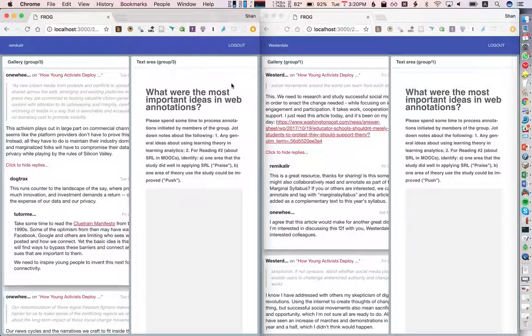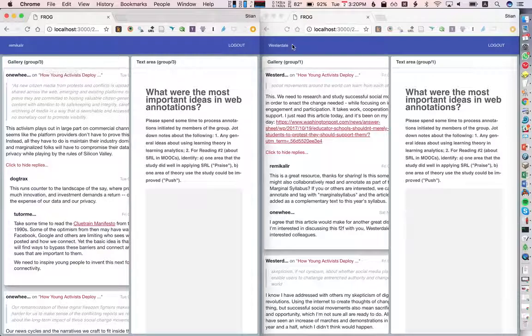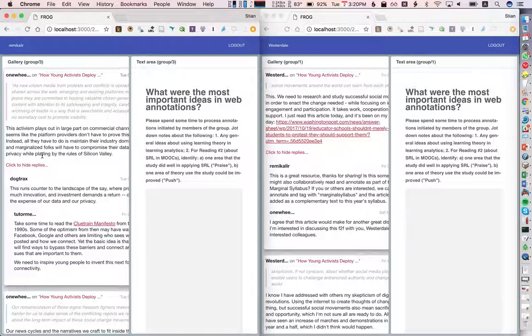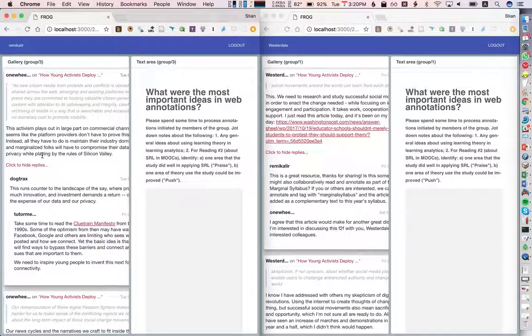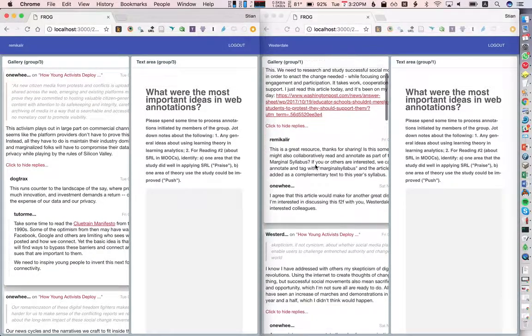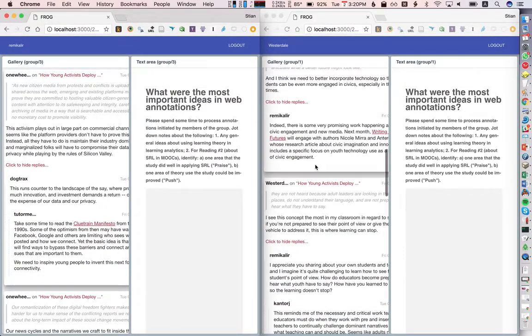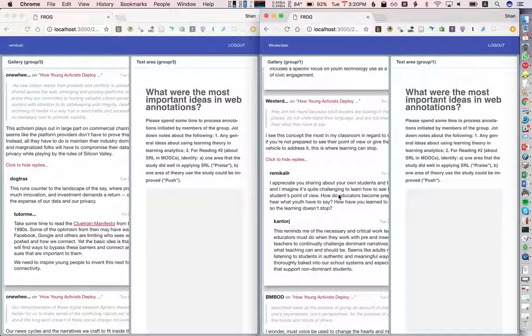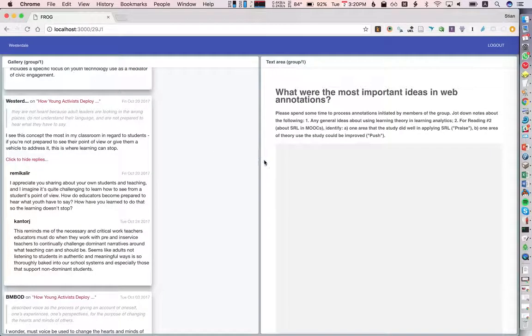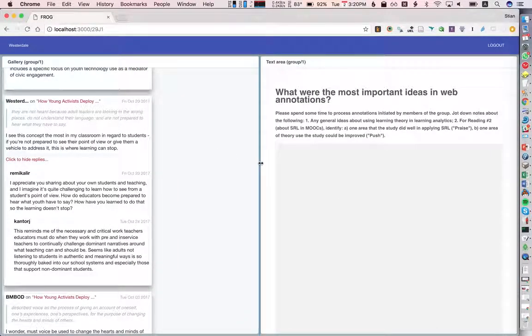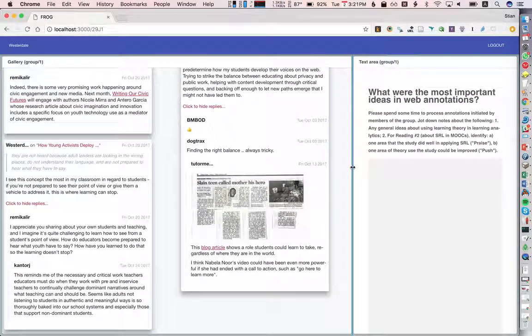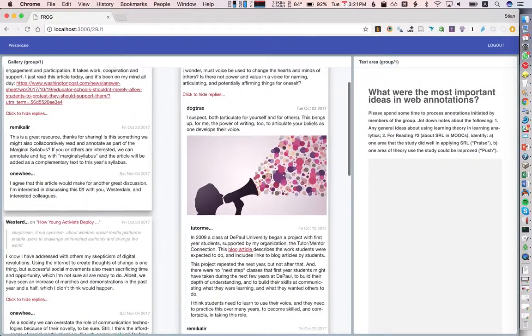So you see here that we have Remy Collier logged into Group 3 because that's what we pre-defined. We have Westerdale logged into Group 1 and you can see that they are looking at different annotations. So these are the annotations from, for example, Westerdale and all the other students in his group. So I'm going to make this window bigger. You can see here that we can drag this to provide a little bit more space for these annotations here.